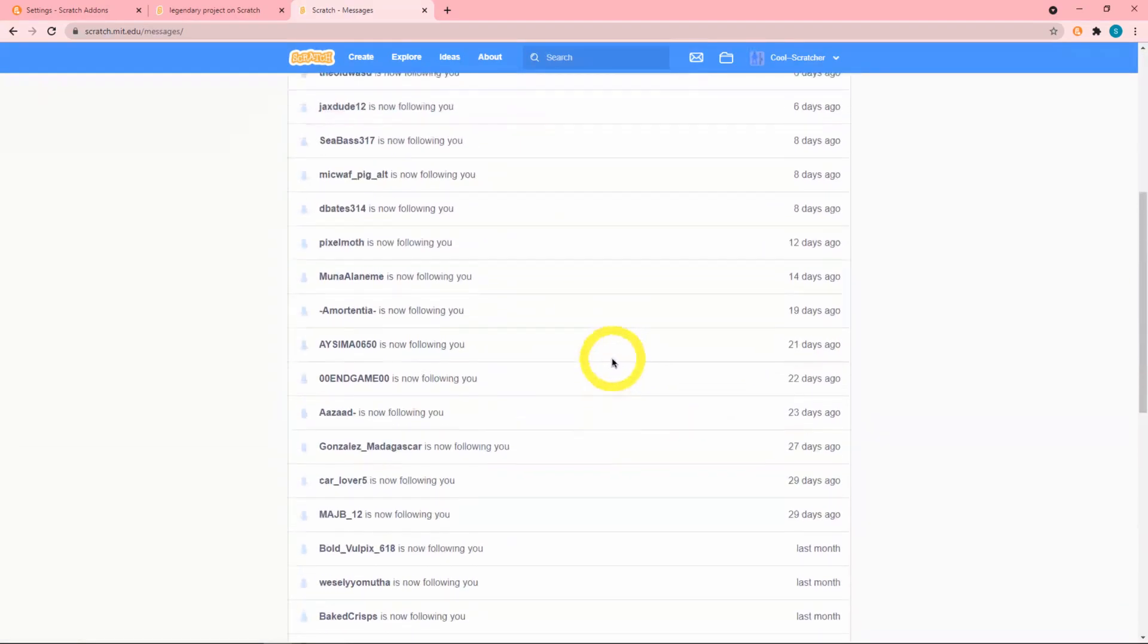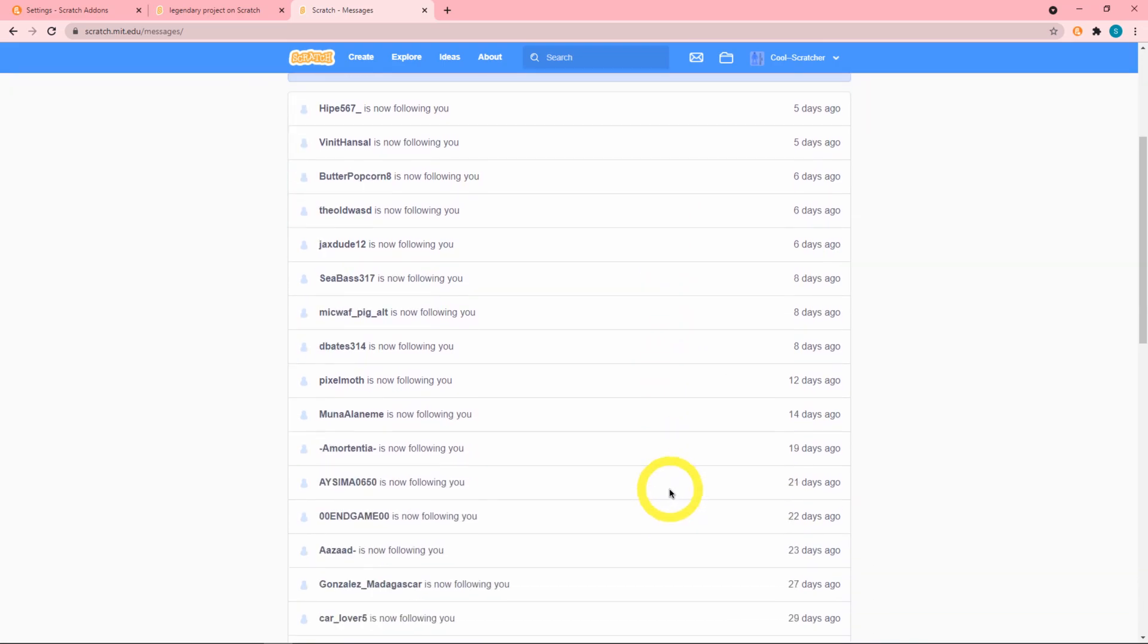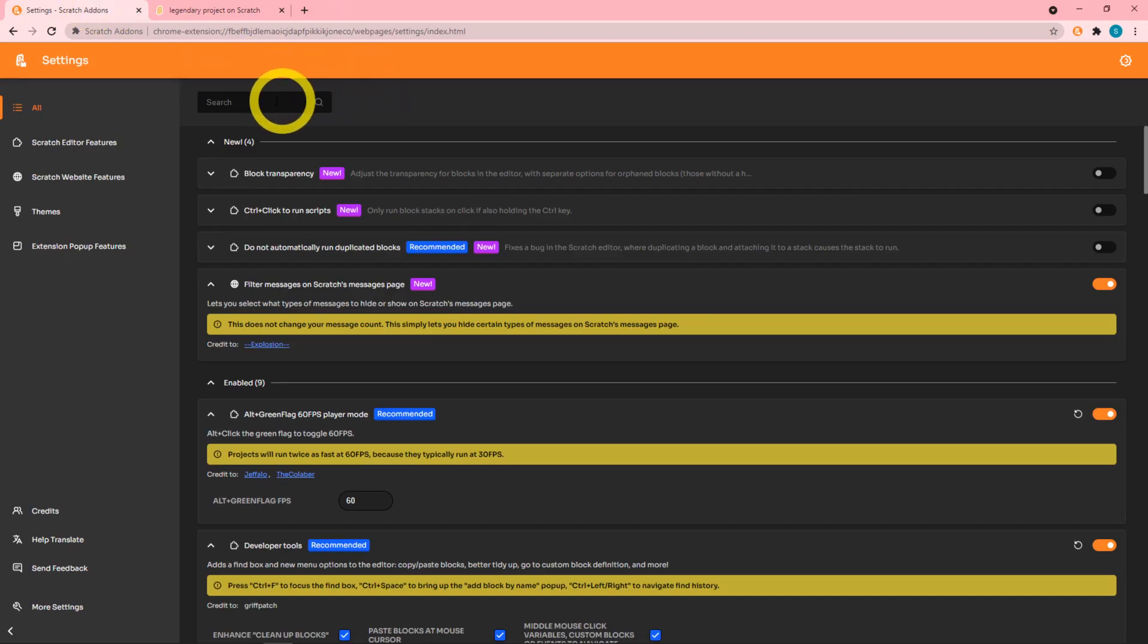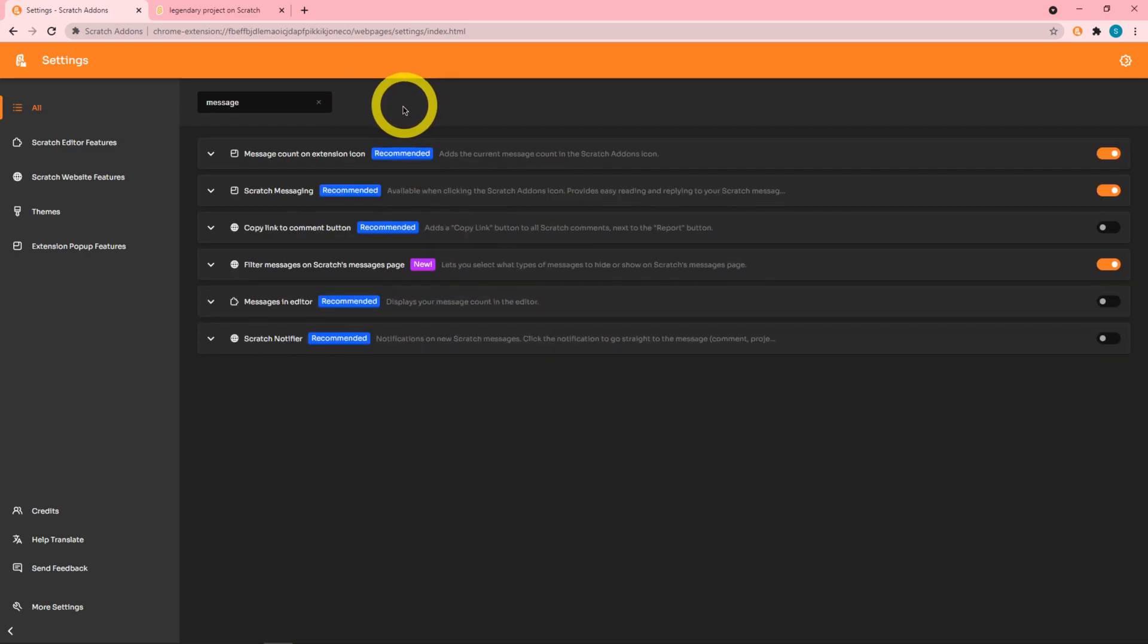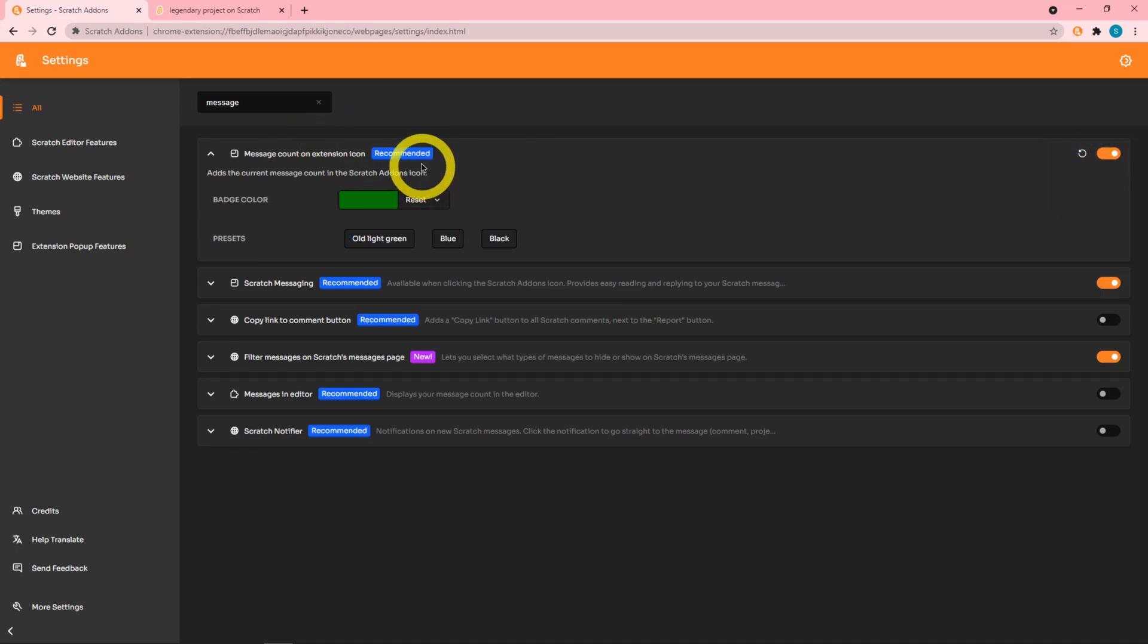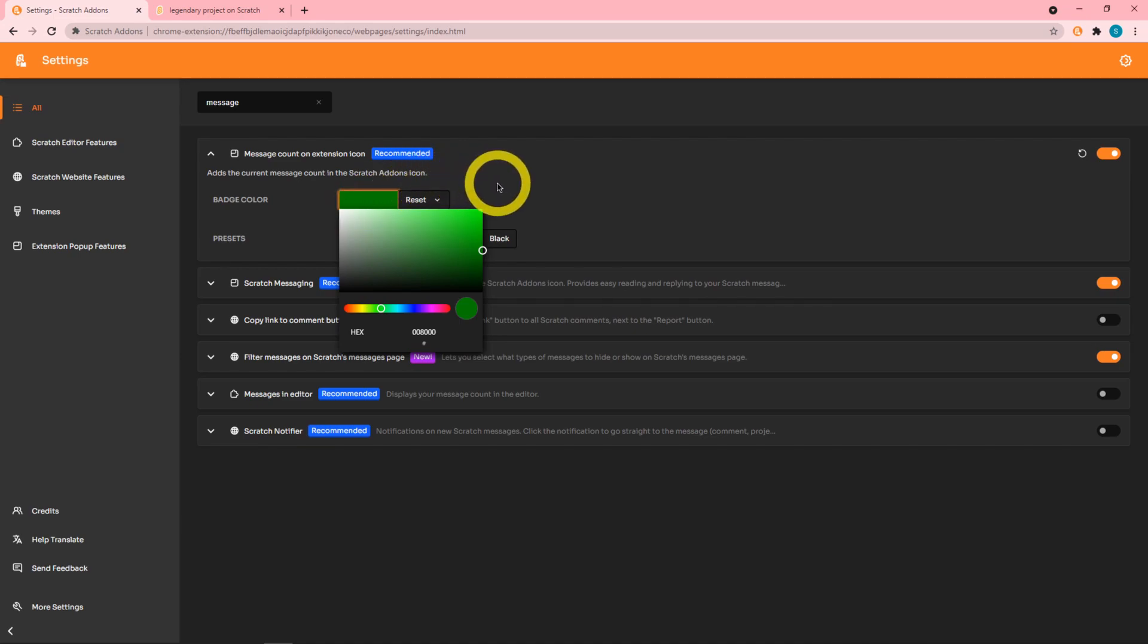Next we have an update to the message count extension icon. This has been here for a while but it is recommended so it's turned on. We can now customize this badge color.